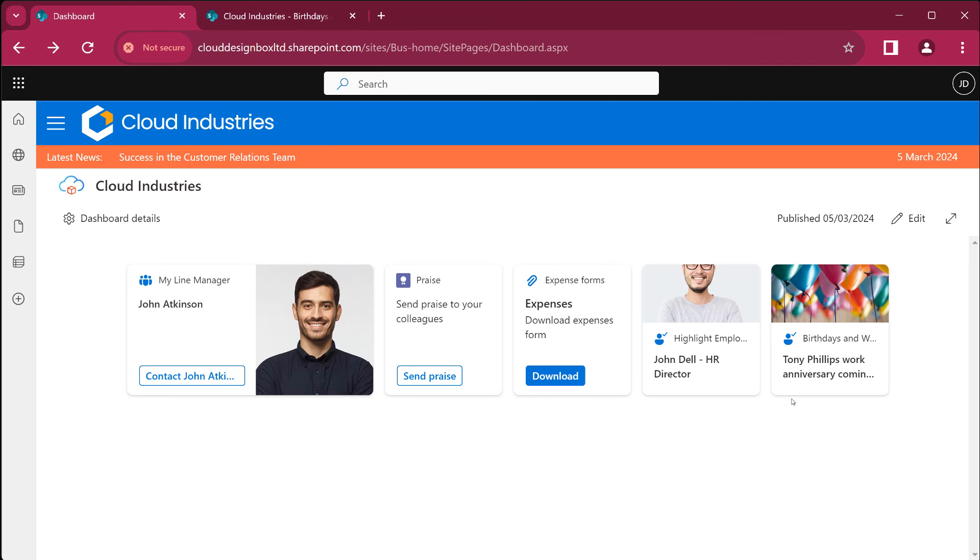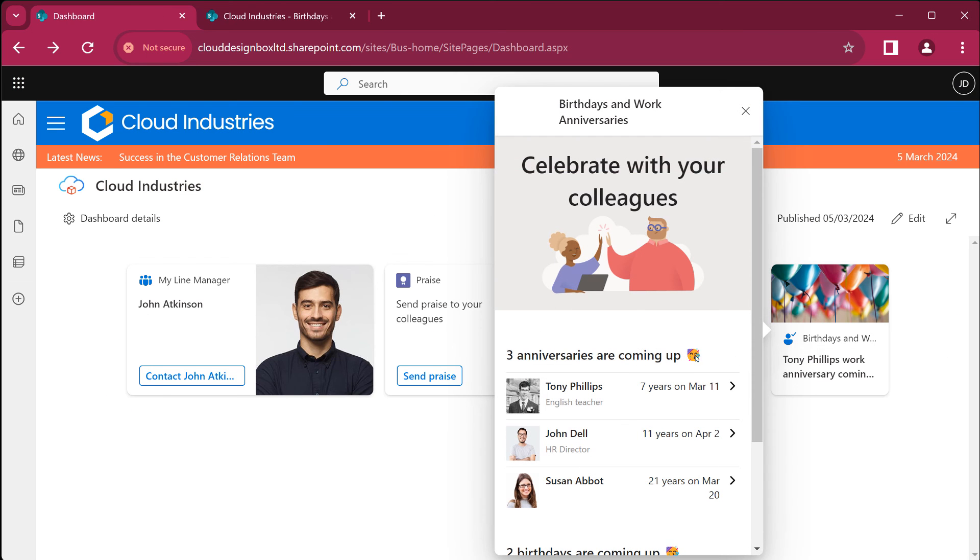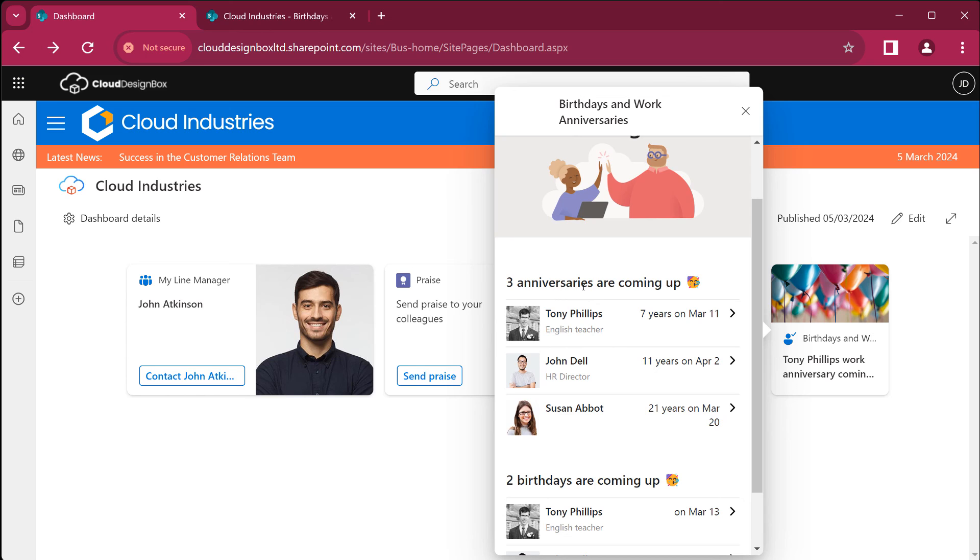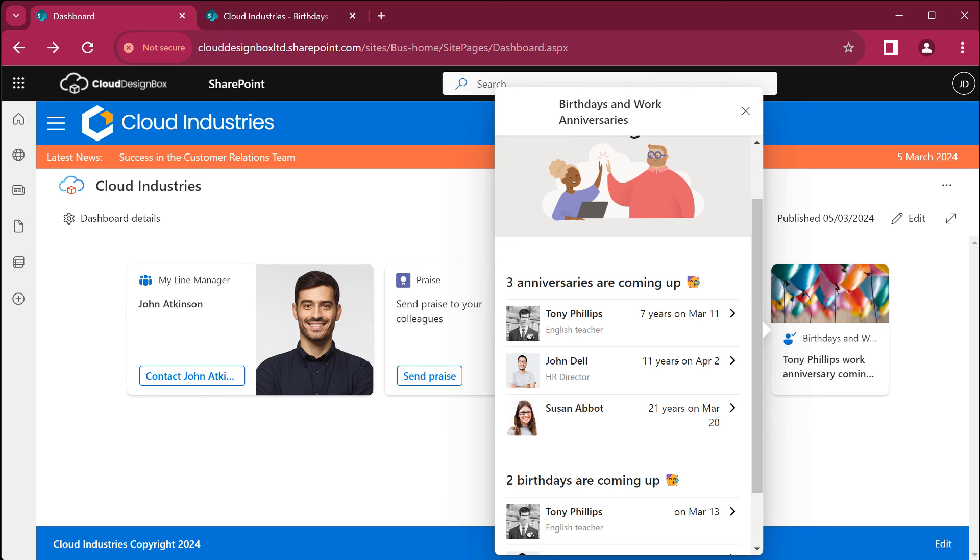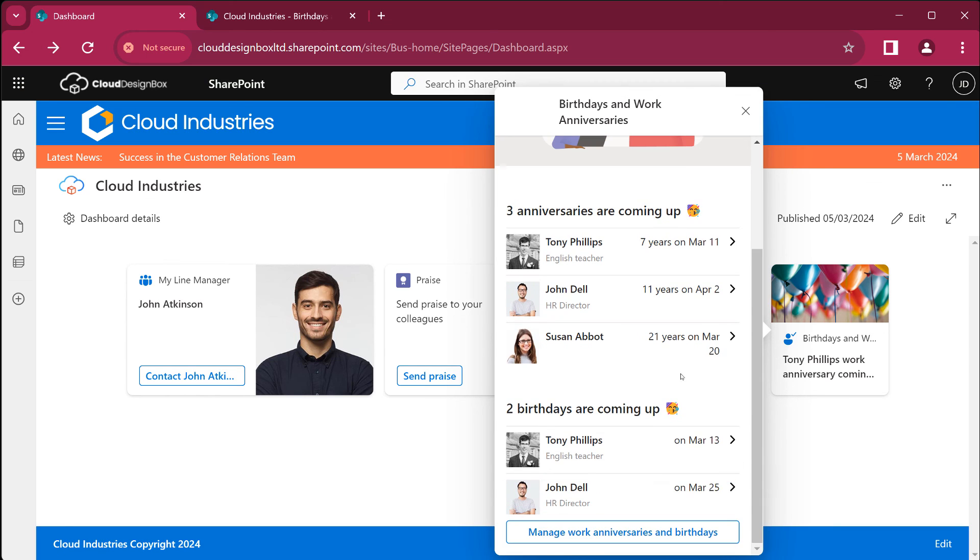Now if we go back to the card and click on it you'll see we can see the anniversaries coming up. It tells us how many years and on what dates and we can see the upcoming birthdays as well.